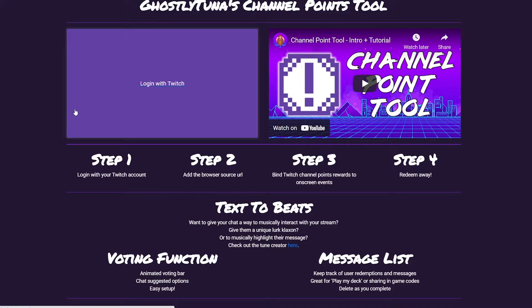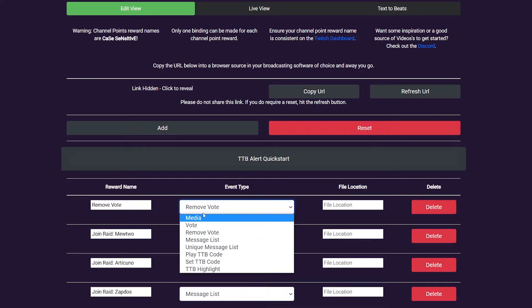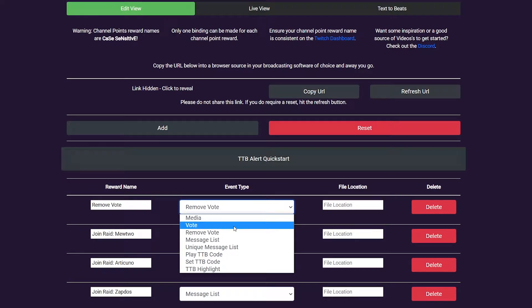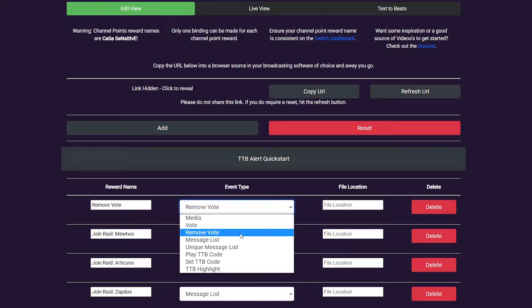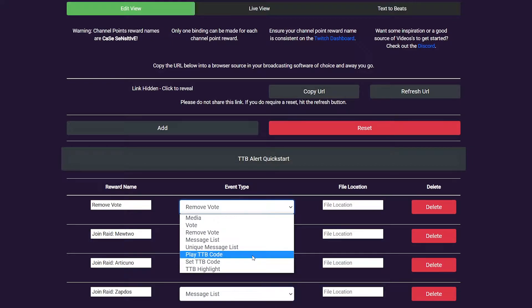There are four types of redemption supported as of this release. Media, which supports audio and video alerts on screen. Voting, which allows users to cast votes — more on that later. Messaging, which are messages and unique messages sent through the point redemption. And Text to Beats, or TTB, allowing users to create and play short tunes to highlight their presence in chat.